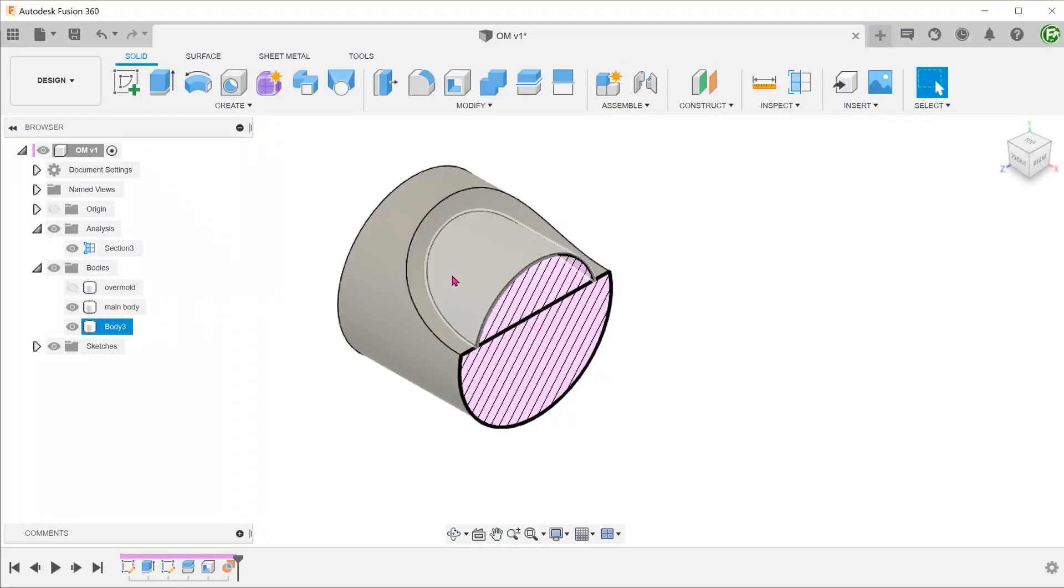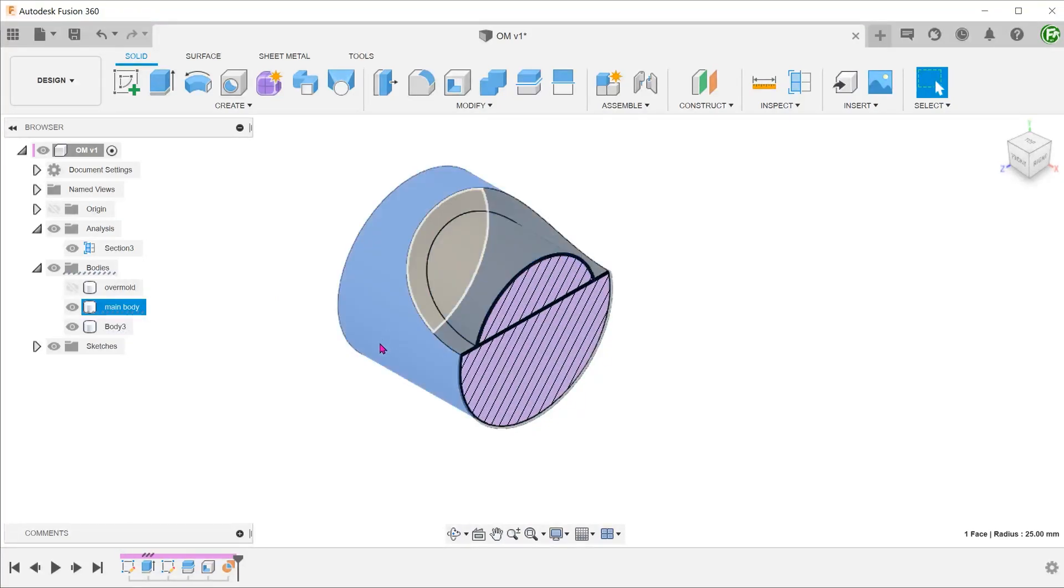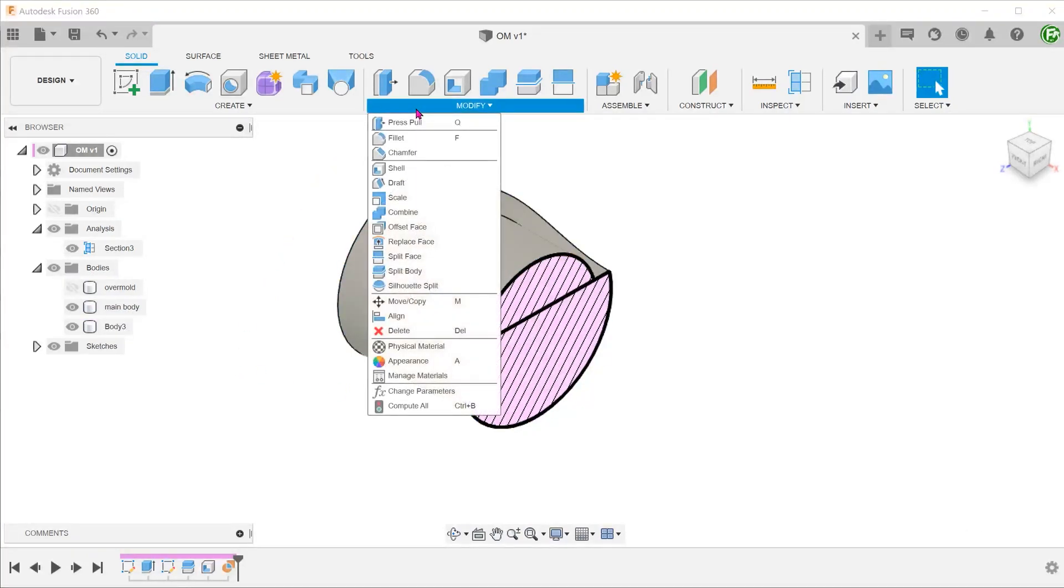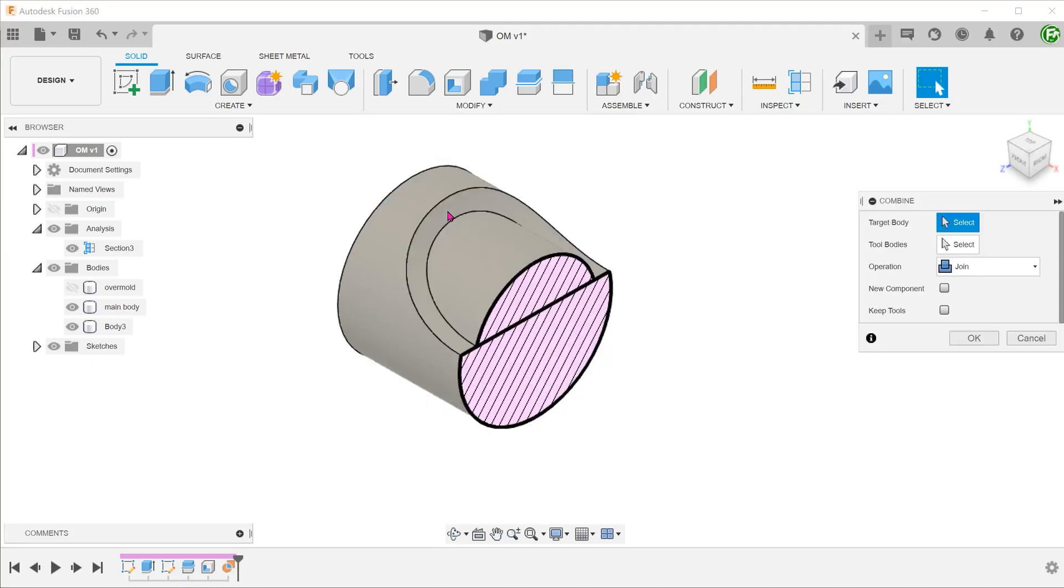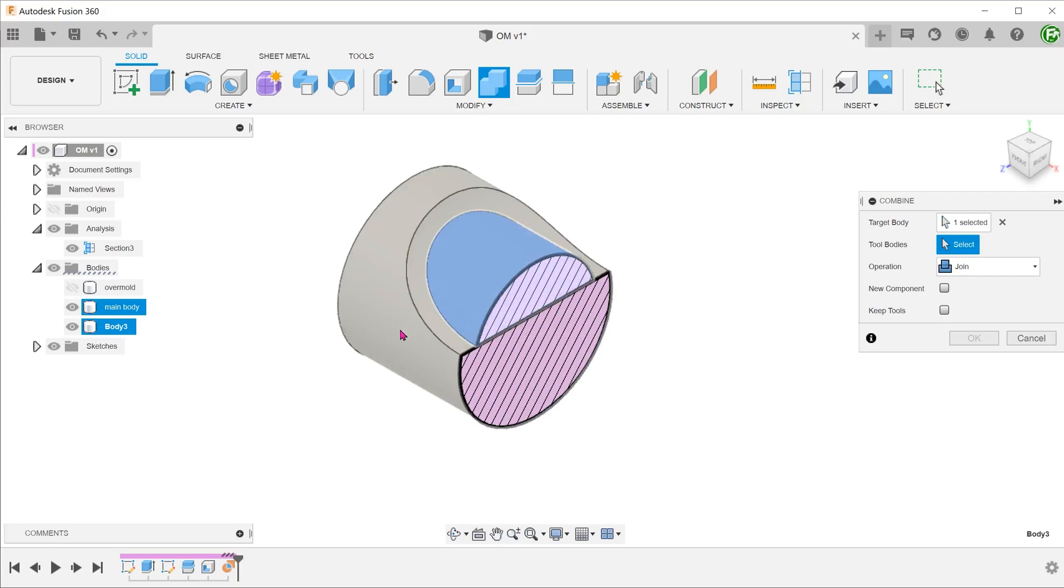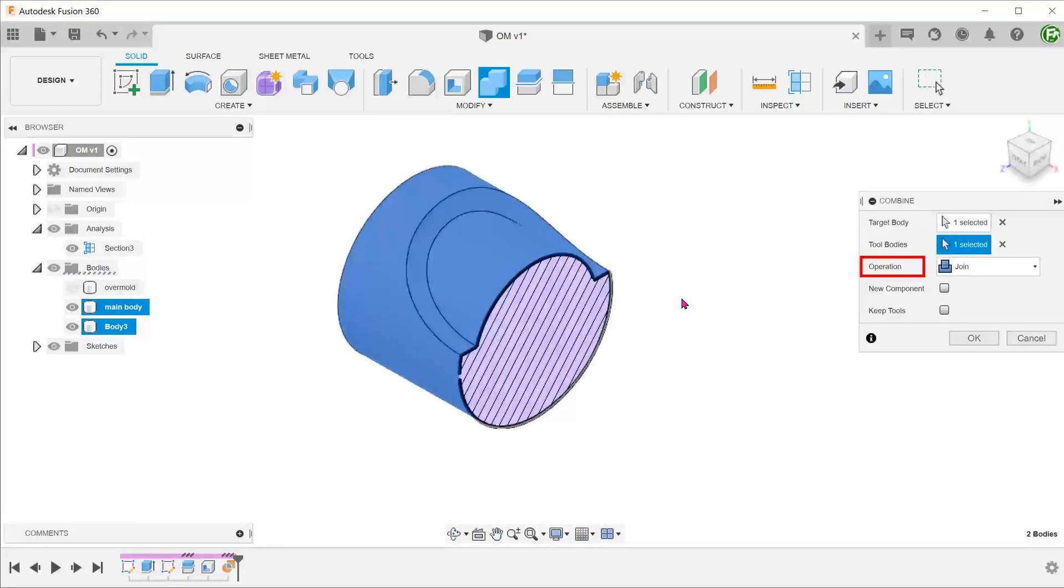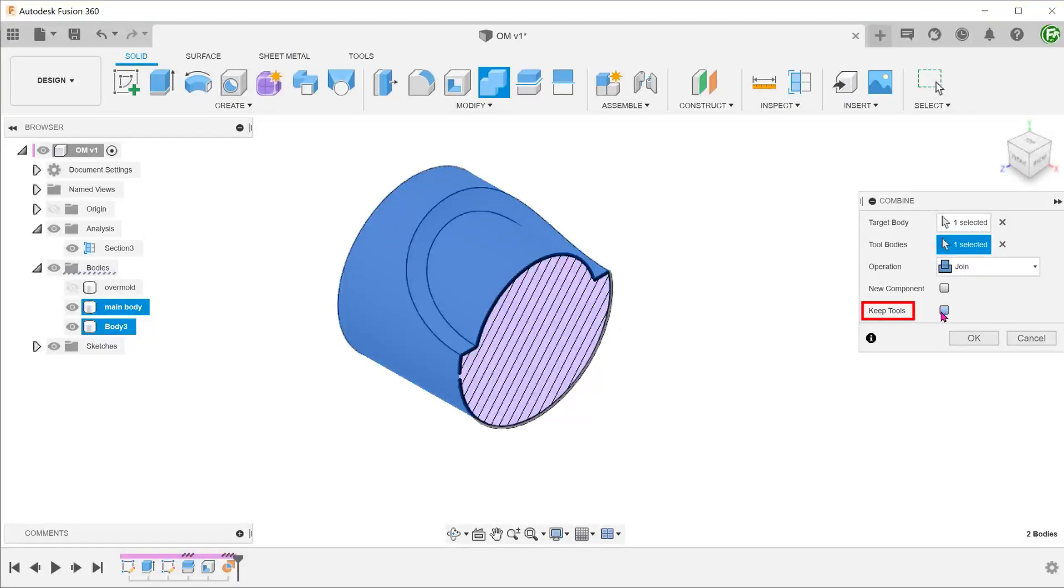Obviously, we need this new body to be part of the main body. Go to Modify, Combine. Select these two bodies and set Join as the operation. Uncheck the Keep Tools option as we only want a final merged body.